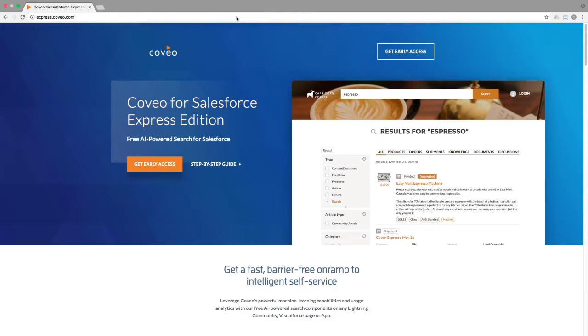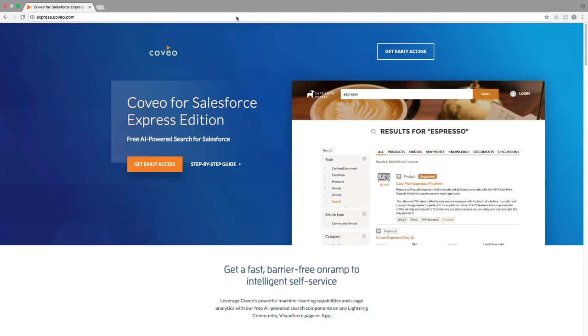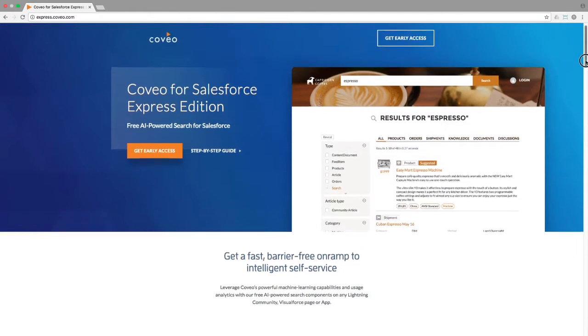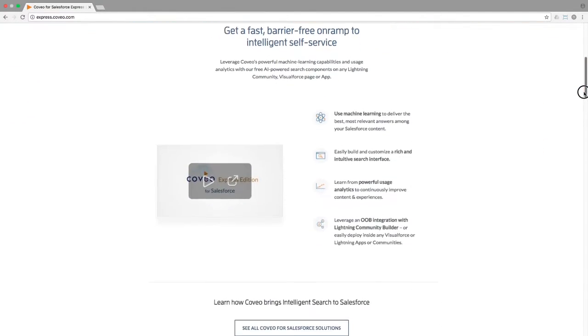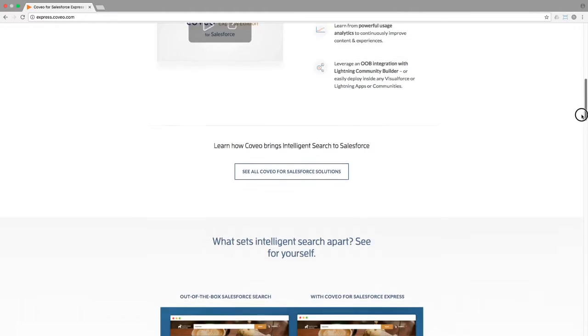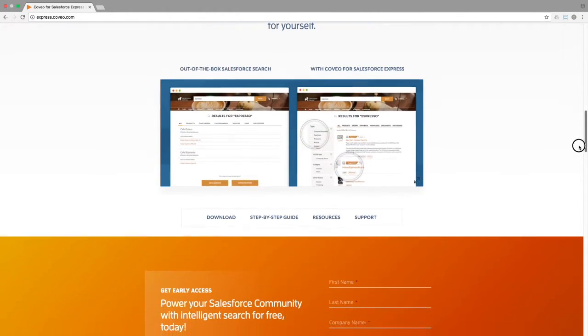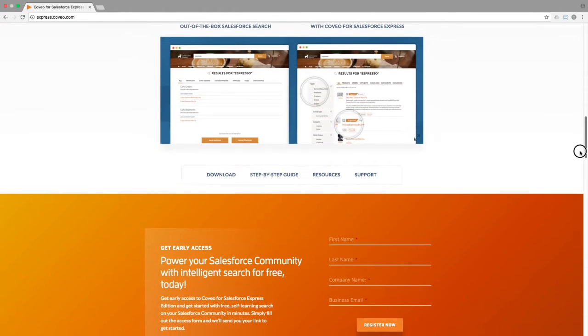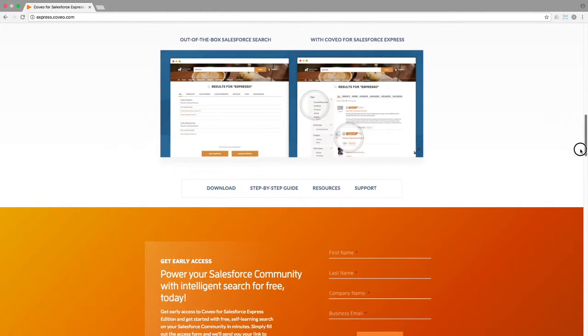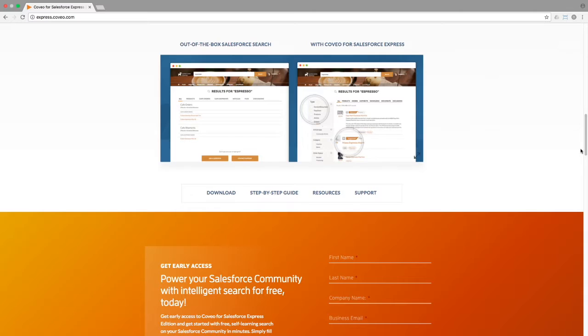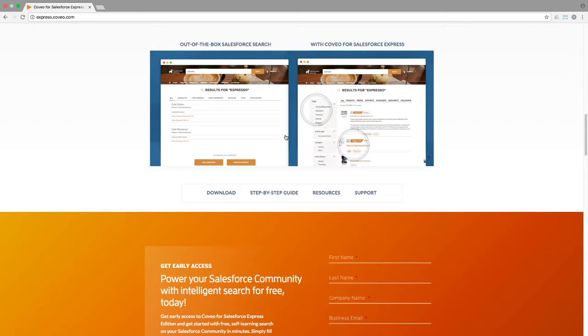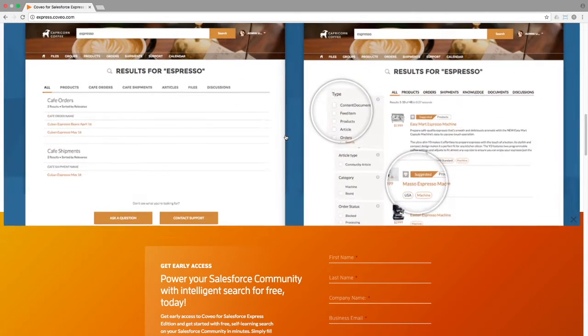If your organization uses Salesforce to manage your customer experience via their CRM tools, knowledge base, community, and case management tools, and you've been thinking about upgrading your search experience with Coveo, now is a great time to do so. With the Coveo for Salesforce Express edition, you can get started at no cost and upgrade your experience as your needs expand.